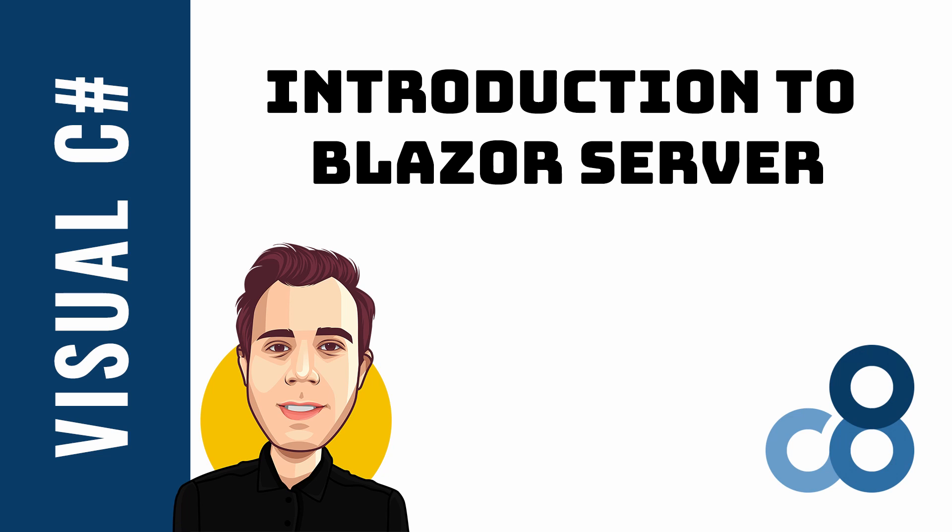Let's take a first look at Blazor Server. We want to learn about what Blazor Server is and how a Blazor Server application appears in the browser. We create our first project, learn about the fundamentals and the architecture of Blazor Server apps.